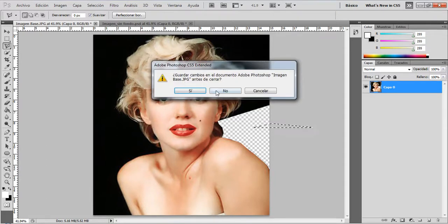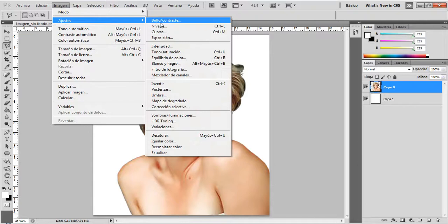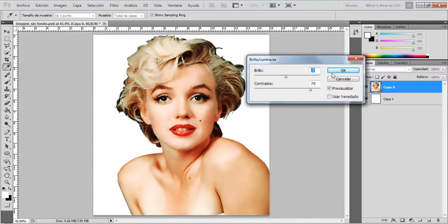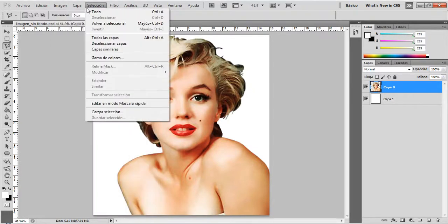I'm going to close this image and I have here one image with all the background deleted. The next thing I'm going to do is to adjust the brightness and the contrast of the image — this is to have a better color of the image. Once you have a good look at the color of your image, you are going to posterize the image.